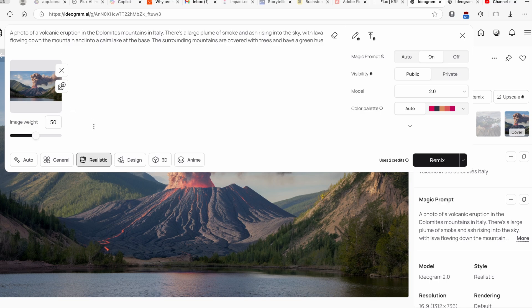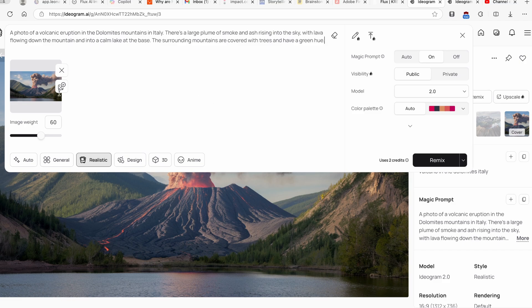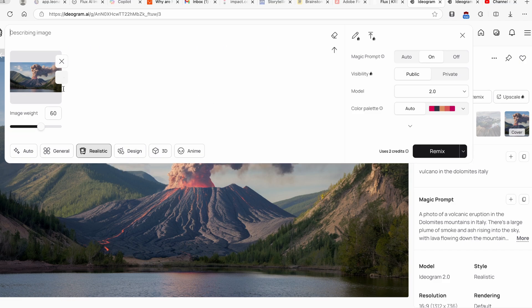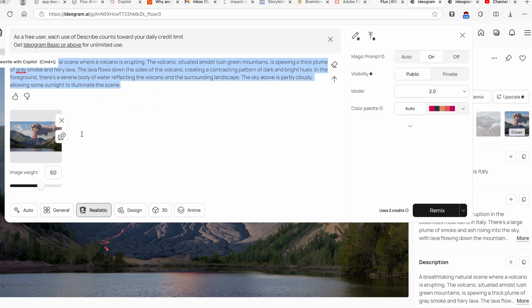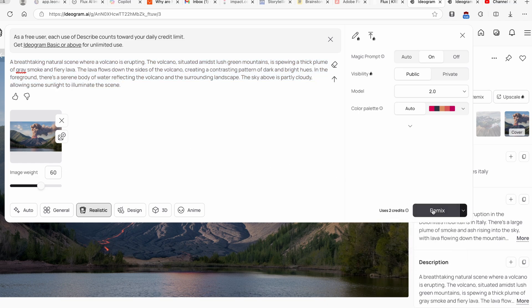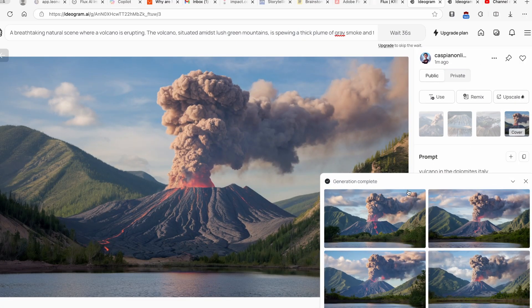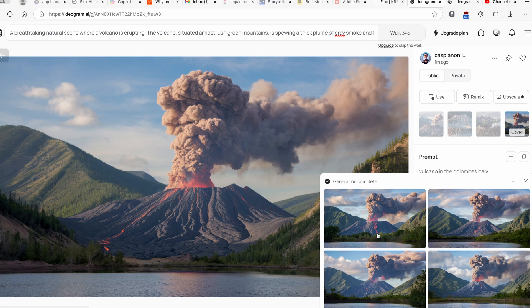Here you can also increase or decrease image weight. Currently by default this is set to 50, but for example let's increase it to 60 and let's see how many of the similarities remixed images will have to this original one. Here you can also click on this and right now it's actually describing the image itself, which is also really cool, and it makes a simple prompt from it. Here I will leave it as it is and I will click on Remix.